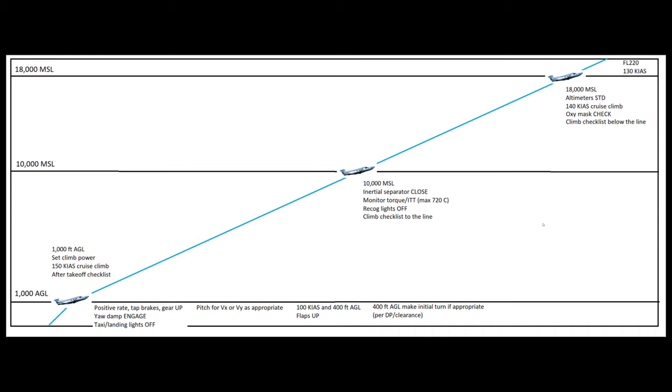Hey guys, welcome back to the channel. It's Gene. Happy Thanksgiving. I'm shooting this on Thanksgiving Day 2021, so I hope everybody's having a nice one out there. I'm going to talk to you today about the PC-12 Climb Profile. This one came in by request from Seatback Pocket.